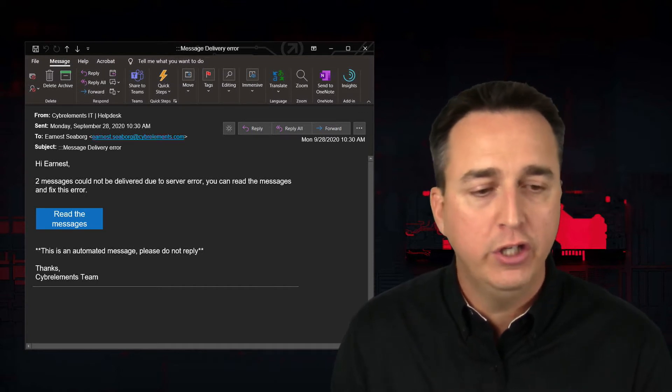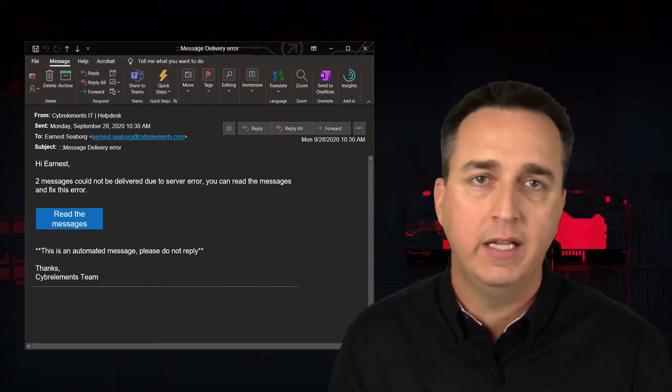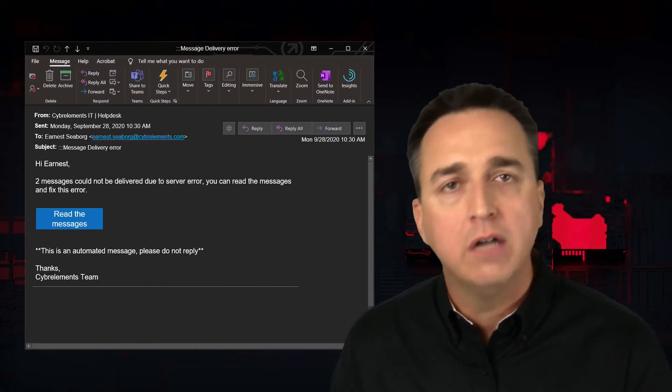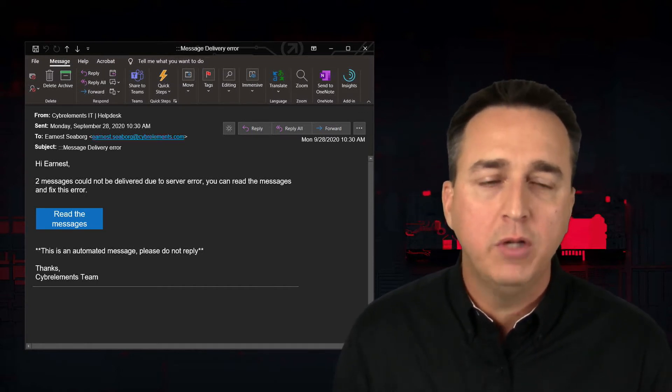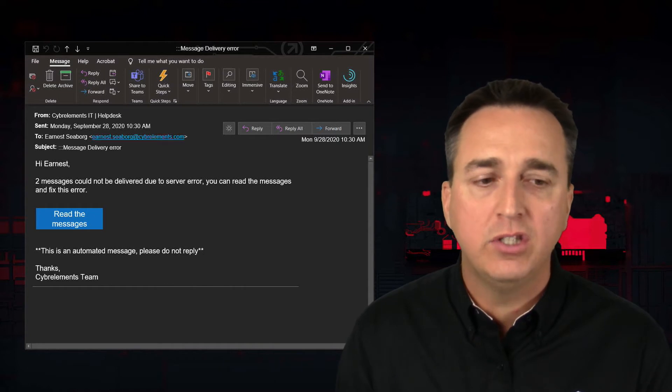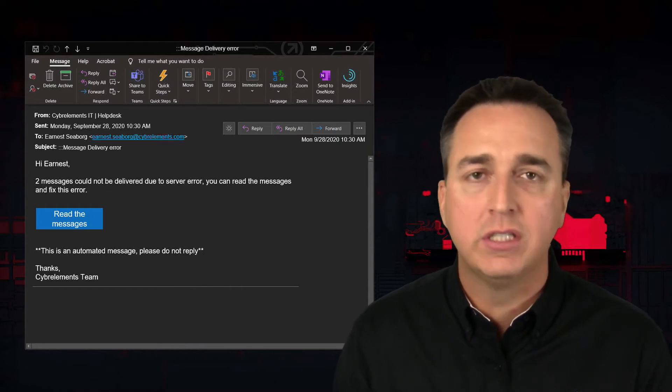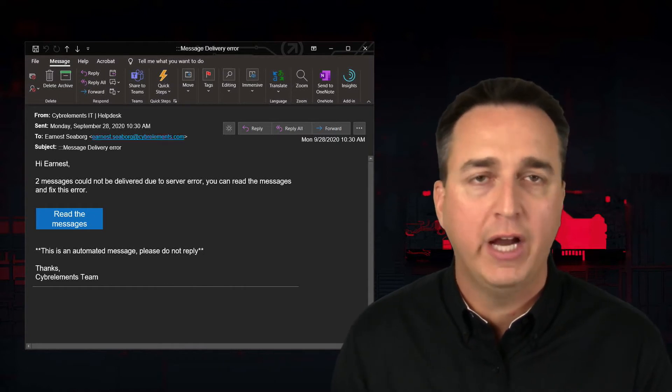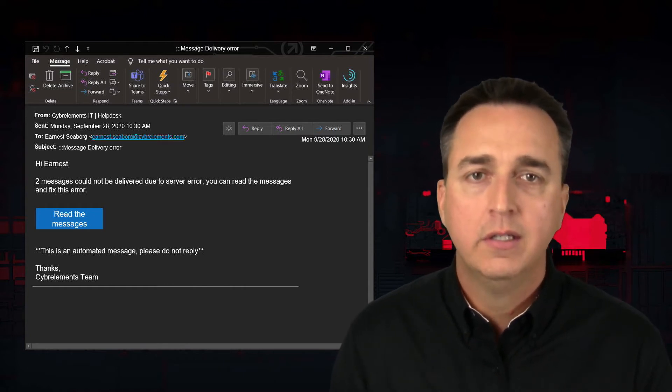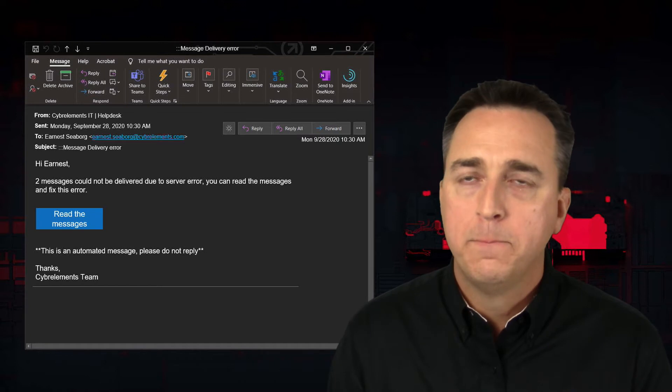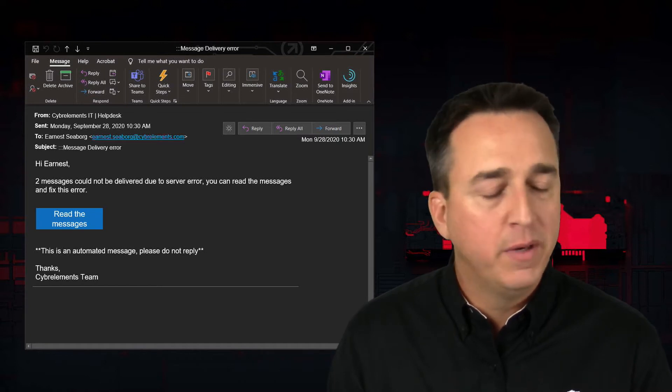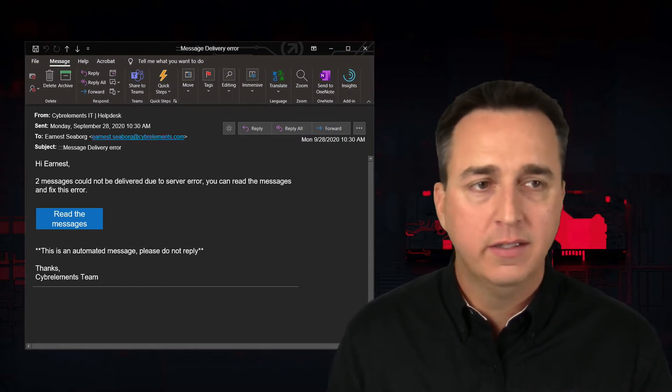And if you're a user, don't click anything here. Contact your admin instead. Let them know that you received a message saying that there's messages stuck because of a server error. And then go from there, but never click on anything in this email.